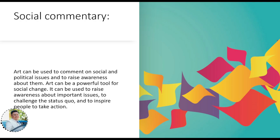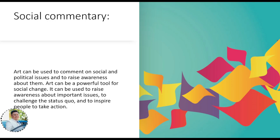The second function is also to raise awareness. Sometimes, an artist sees an issue that is not being noticed by many people. So the artist finds a way to express it and make society aware. Art can be a powerful tool for social change — it can be used to raise awareness.